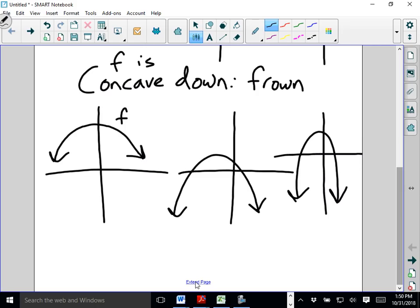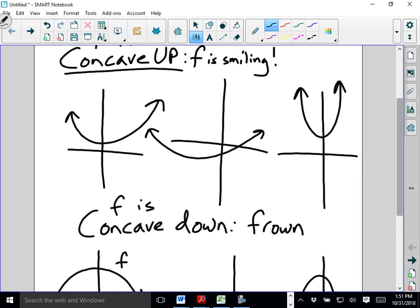Let's think about what's going on from a calculus perspective on these graphs, because we're going to need to be able to tell concavity without knowing what the graph of F looks like. Let's think about what's happening in terms of slopes of tangent lines, in terms of F prime.